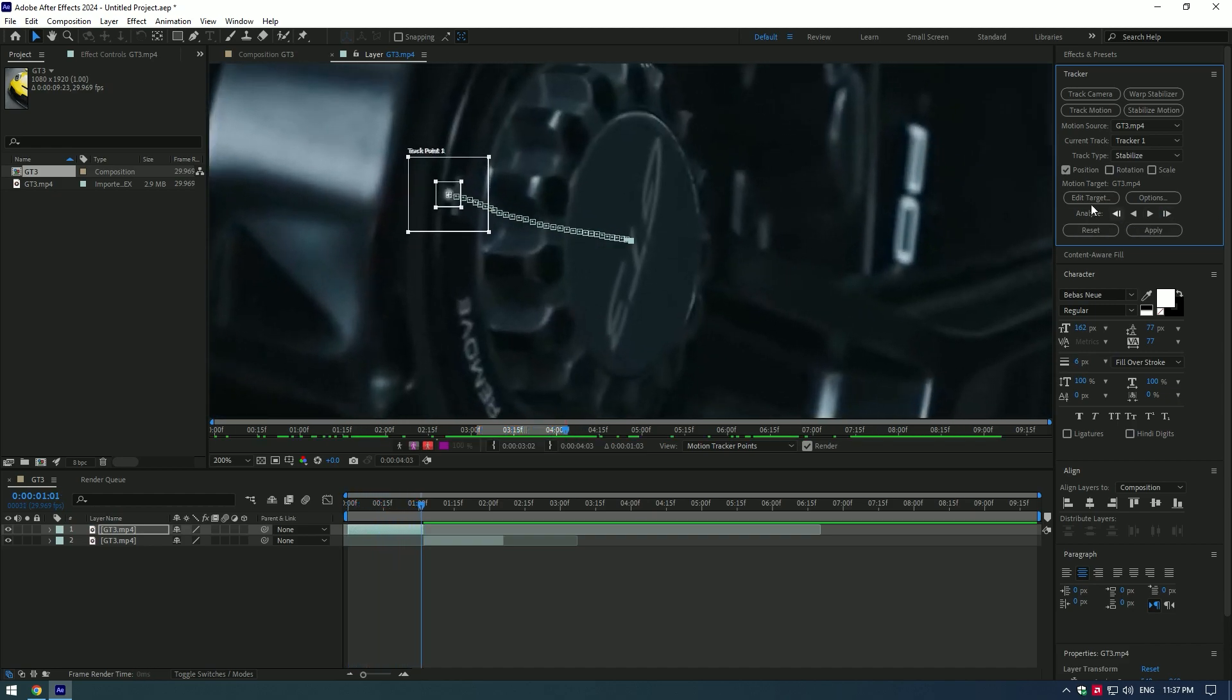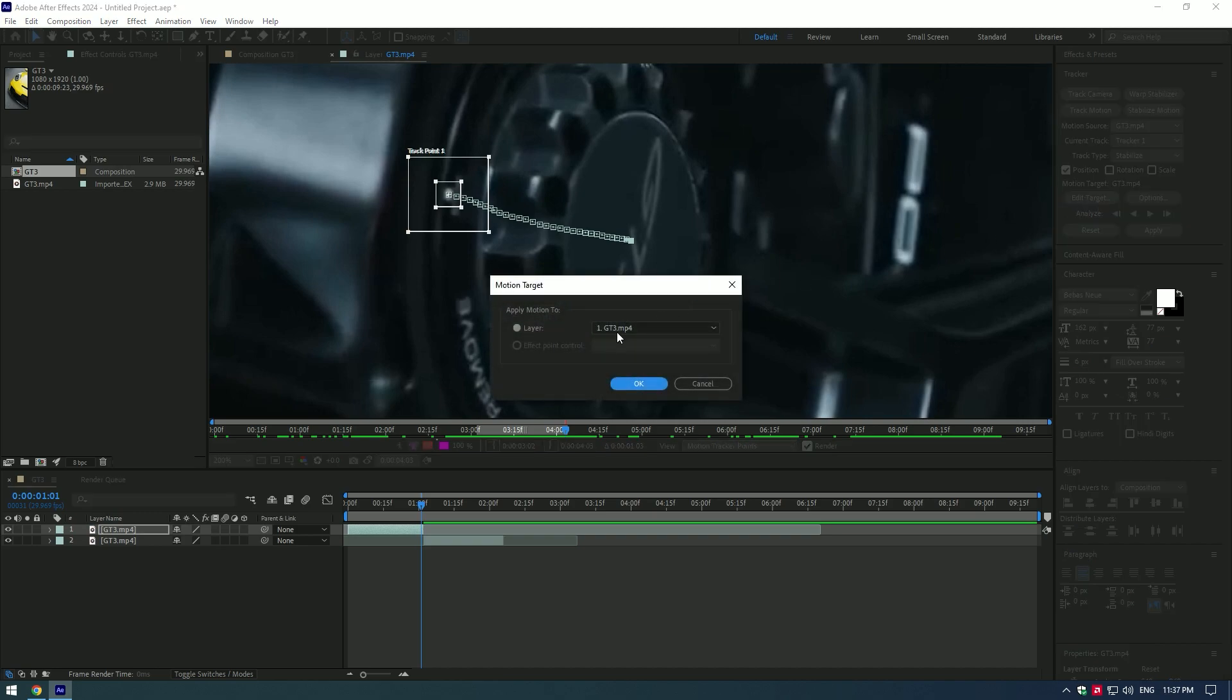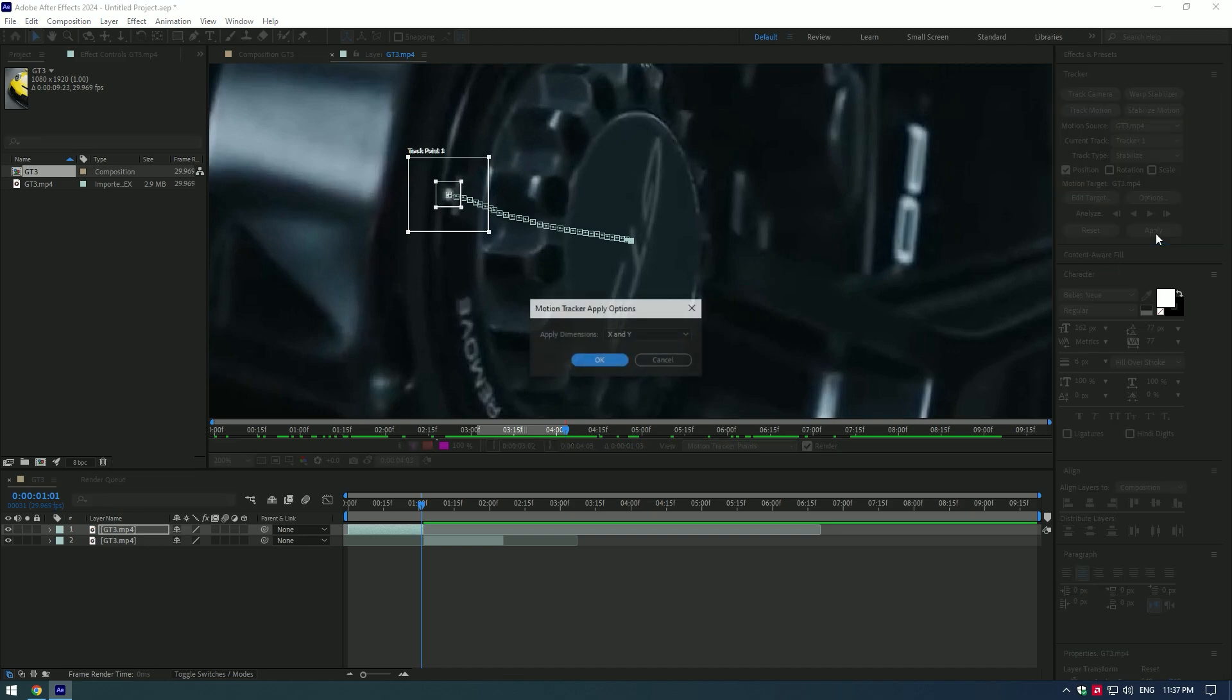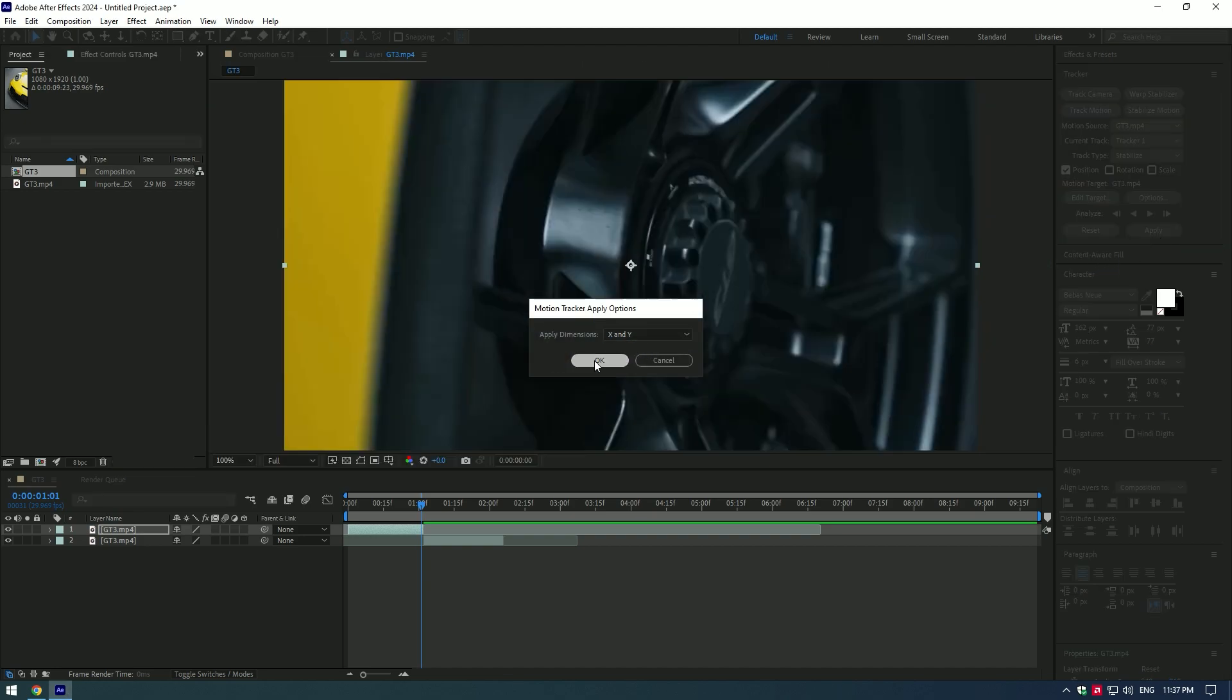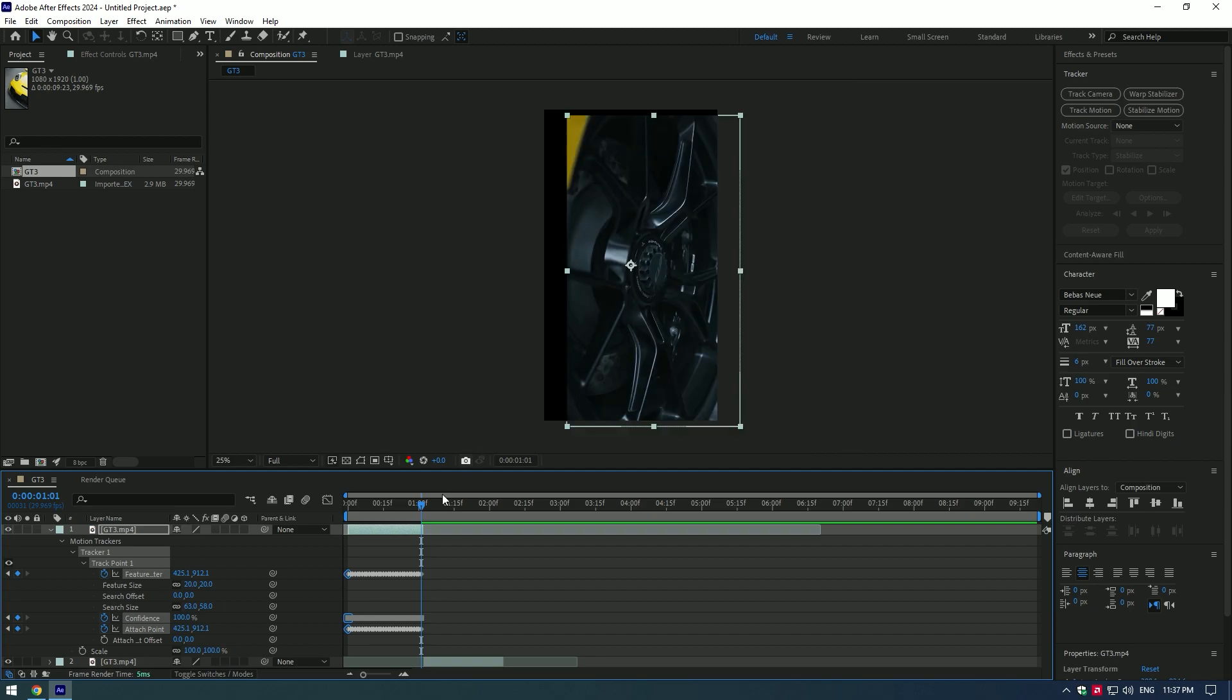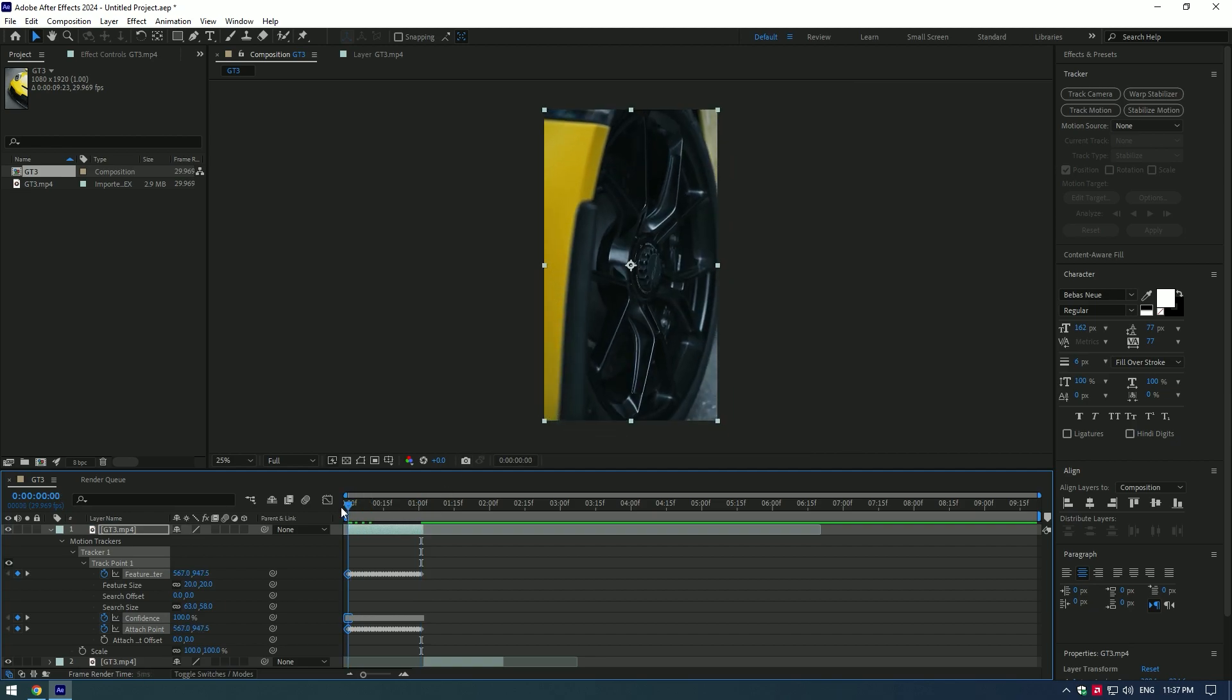Press edit target button and make sure the same layer is selected. Press apply button and select dimensions X and Y. Effect is ready.